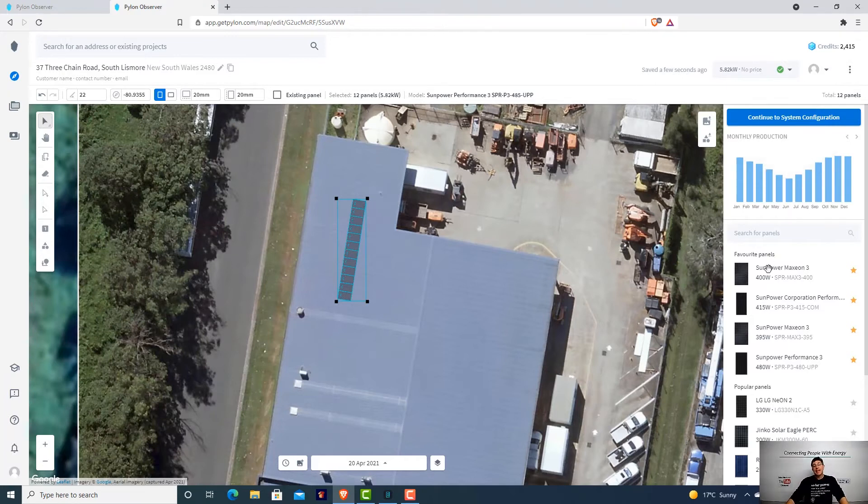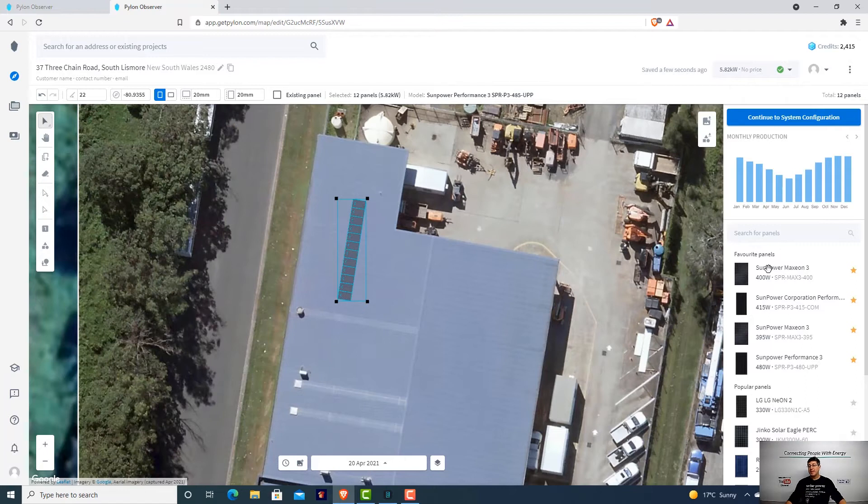In summer, we run the air conditioner, so we wanted a lot more energy. In winter, our solar system became lights, TVs and fridge. It's pretty basic.